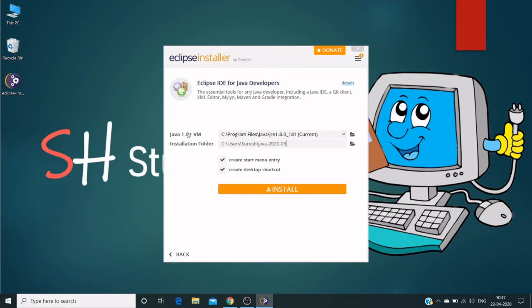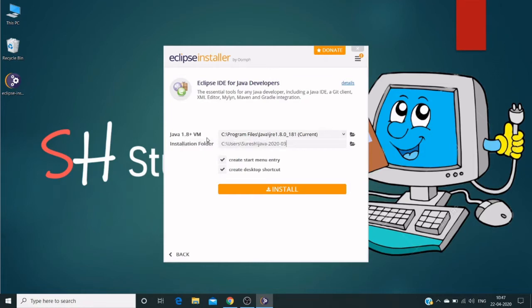To know how to install Java, please watch my previous video—I will share the link in the description. I provided details on how to set up environment variables and the installation folder. Let me point it to my desktop.